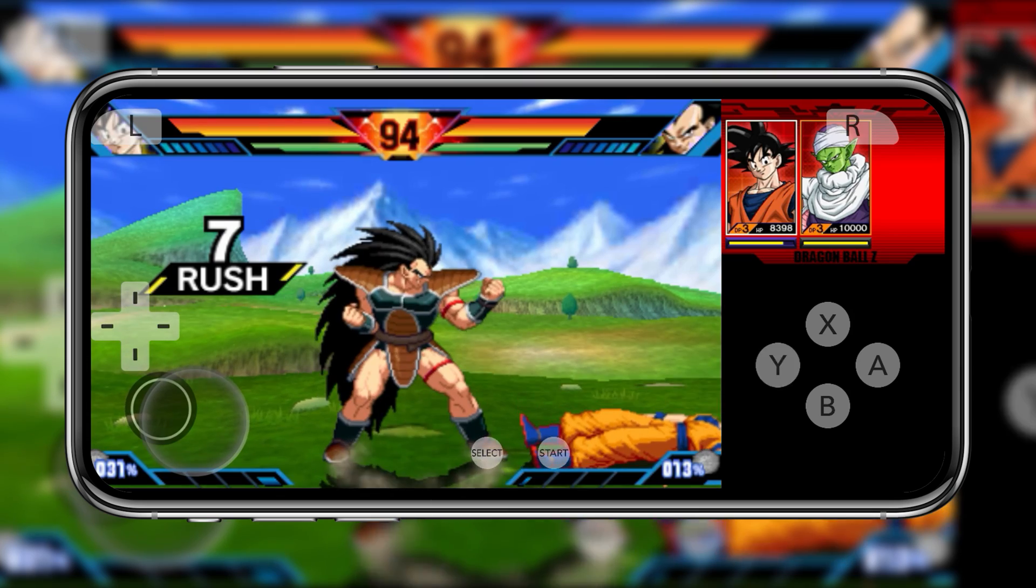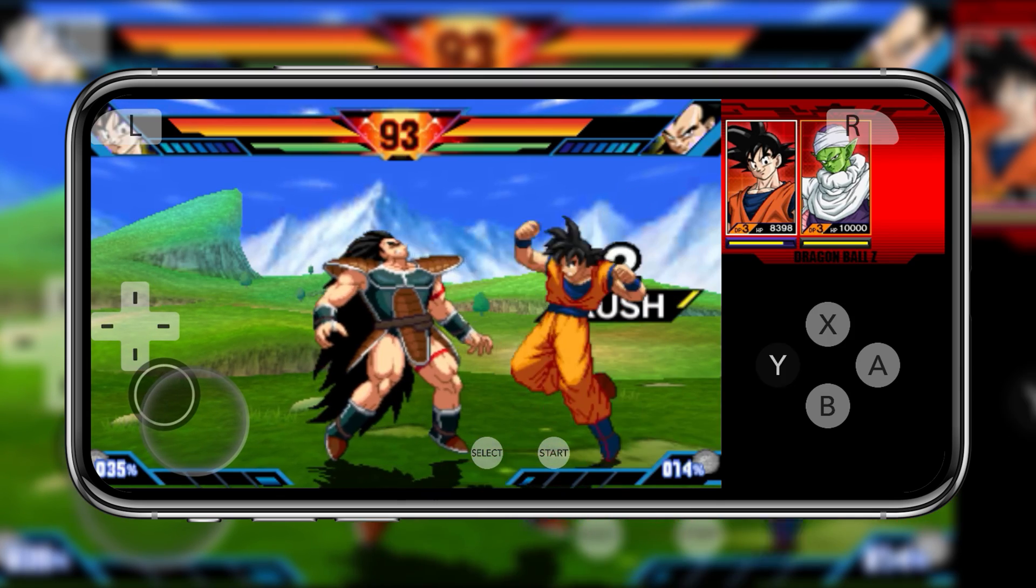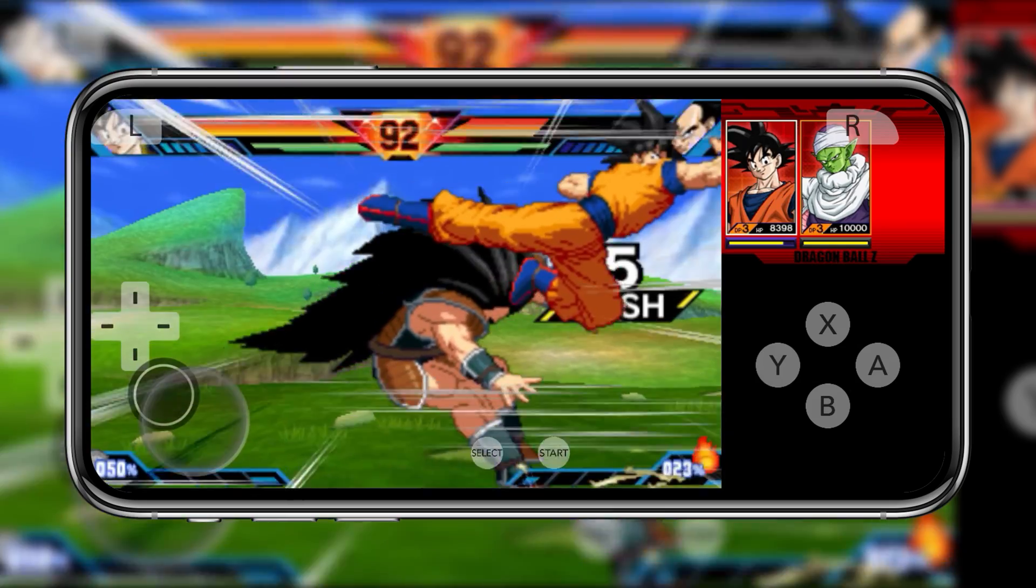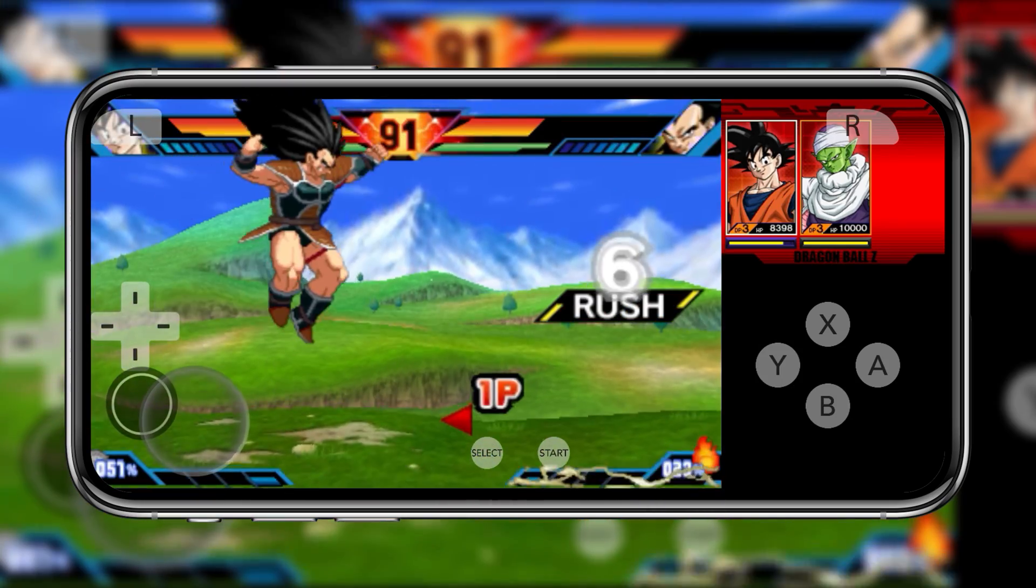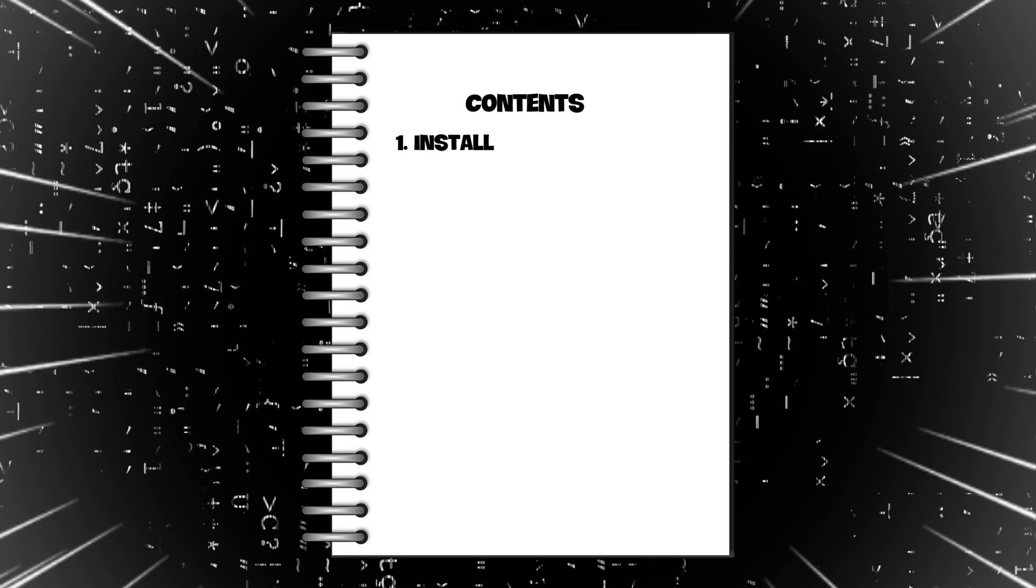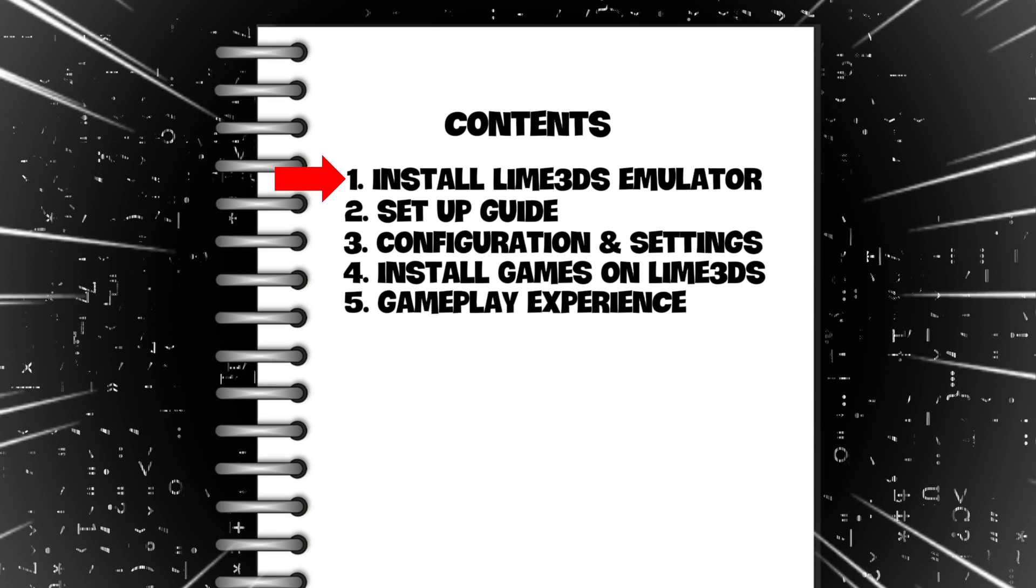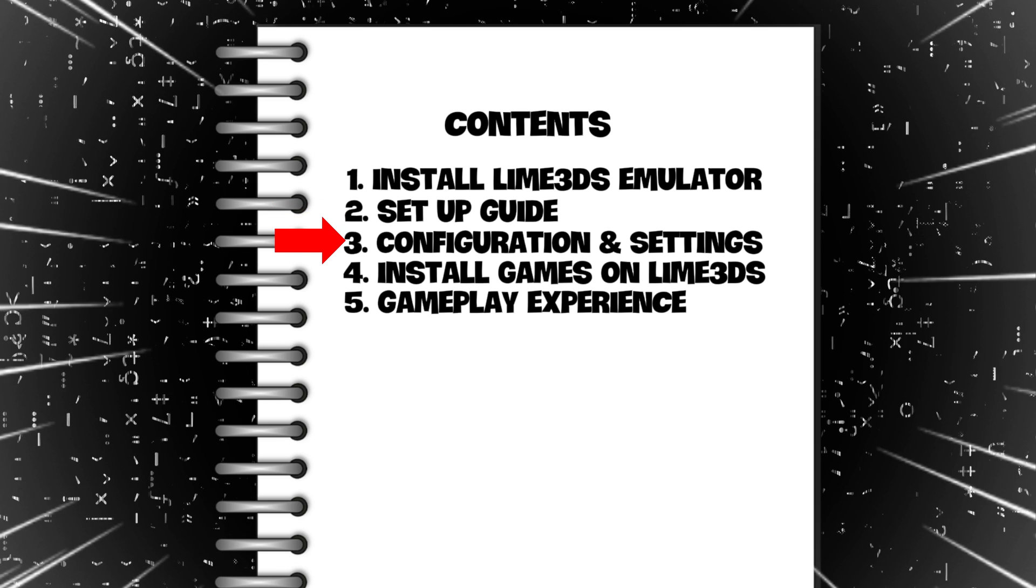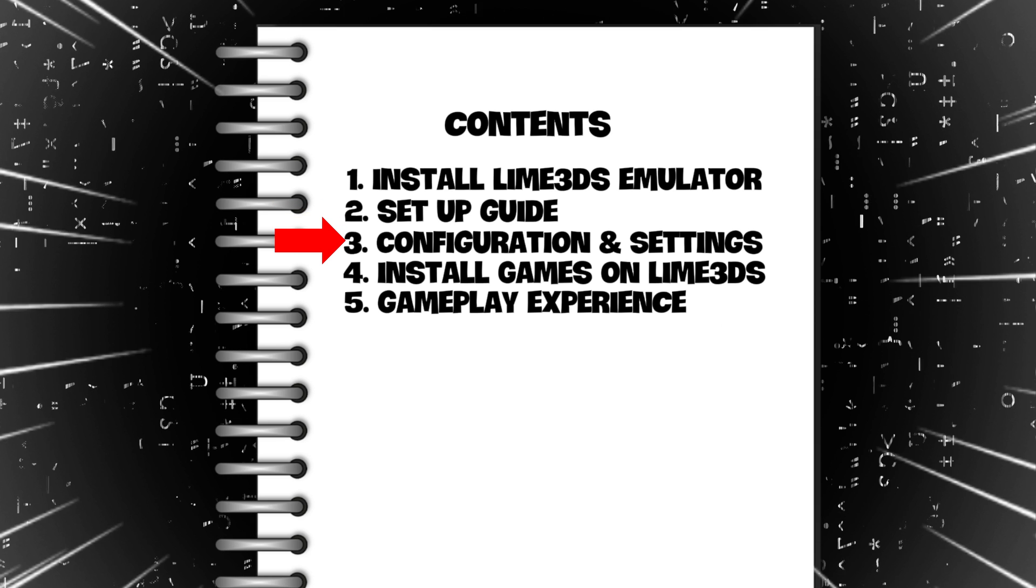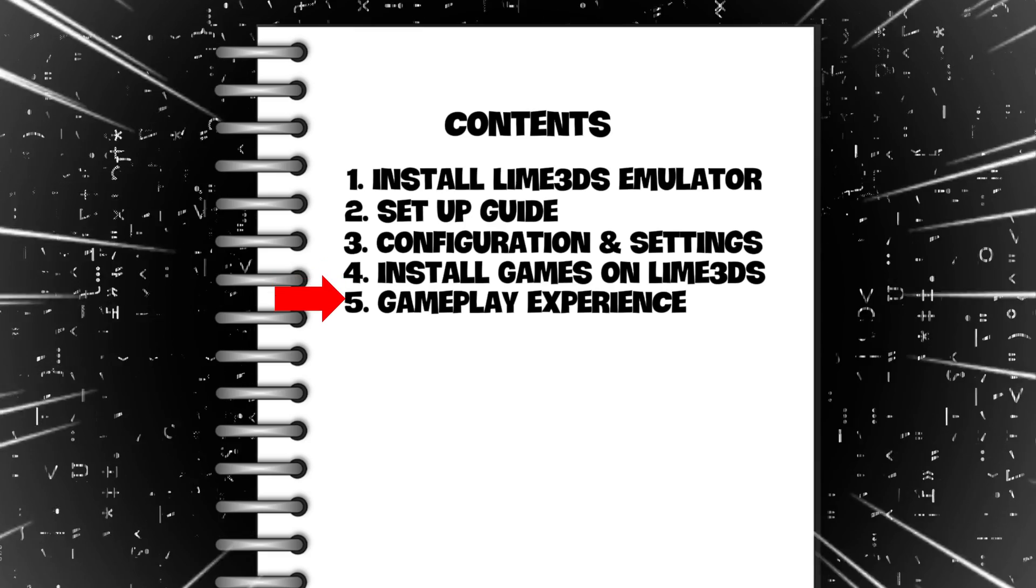In this video, we will show you how to install the Lime 3DS emulator on Android, the best Nintendo 3DS emulator for Android smartphones. Today's video is a step-by-step tutorial covering how to install Lime 3DS, initial setup guide, the best configuration and settings, and how to install games.